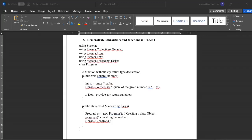Hello to all, welcome to some of my tutorials. So today we will discuss how to execute the C# program. This is program number 5: Demonstrate subroutines and functions in the C#.NET program.